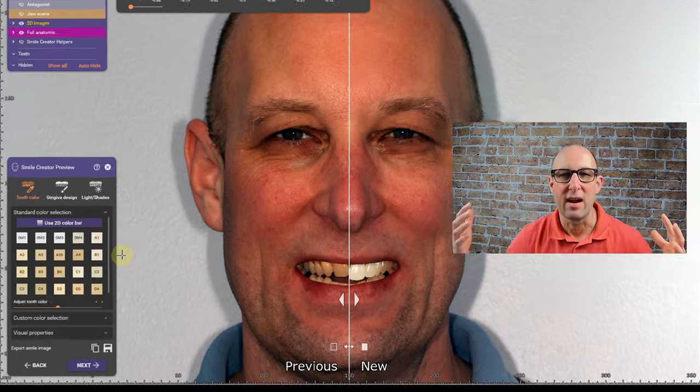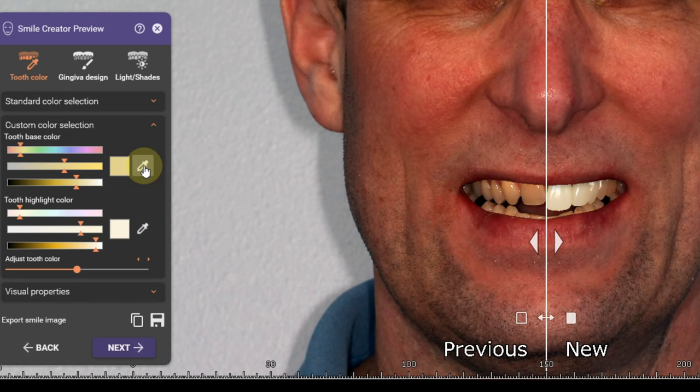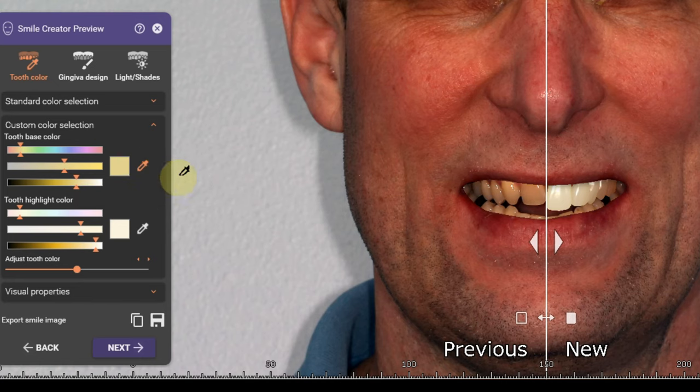Most patients say they want a white, light shade — they want an OM2, they want an OM1. And then when they get the actual teeth, they're going to be super surprised how they look.